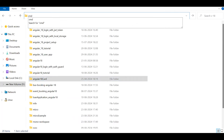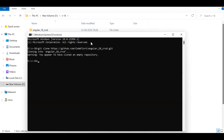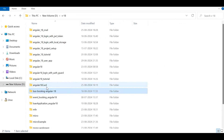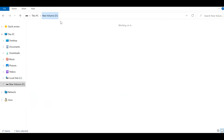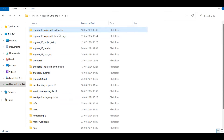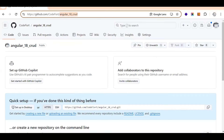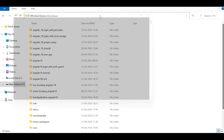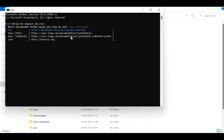Open a command prompt in your folder and run 'git clone' followed by the clone URL. Actually, let's instead create a new project first and then map it to the repository. Run 'ng new' followed by the project name to create a new Angular project.